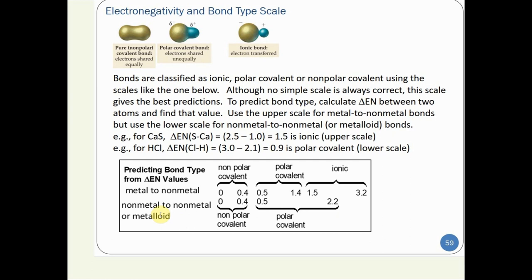For calcium sulfide (metal to nonmetal): ΔEN = 2.5 (S) − 1.0 (Ca) = 1.5, which falls in the ionic region — confirmed by its very high melting point above 2,500°C. For HCl (nonmetal to nonmetal): ΔEN = 3.0 (Cl) − 2.1 (H) = 0.9, which falls in the polar covalent region of the lower scale.